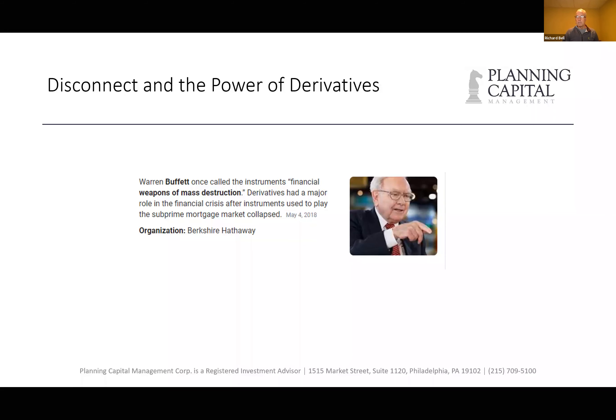Derivatives actually had a major role in the financial crisis of 2008 and the subprime mortgage markets. It's going to be interesting how the options stack up this time, and Dan will take a deeper dive into that.